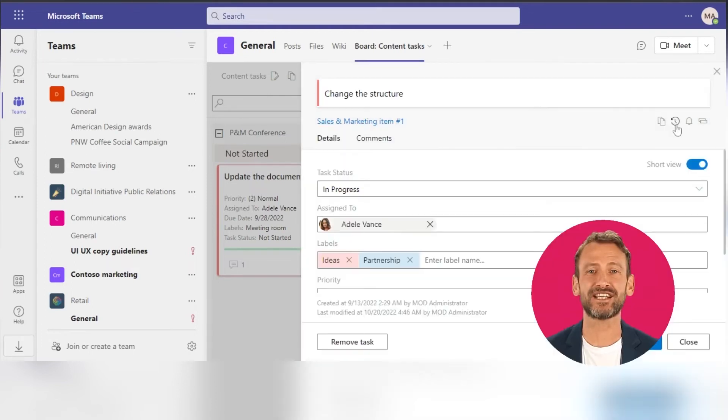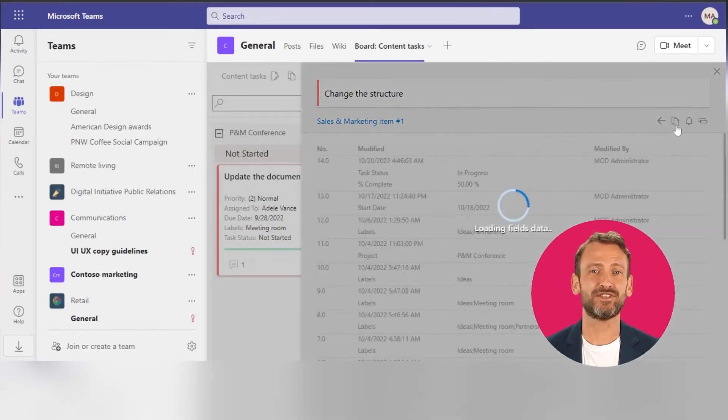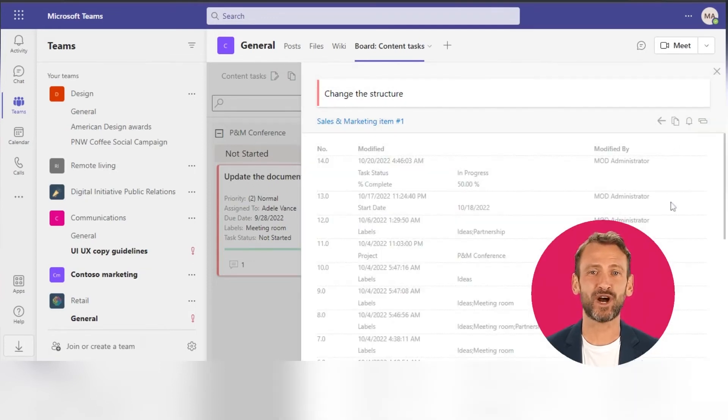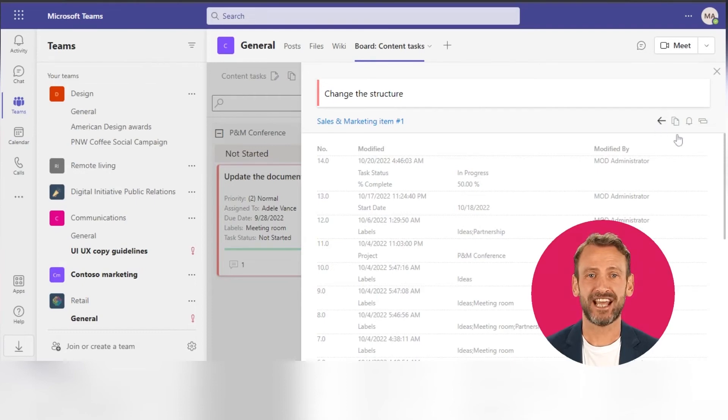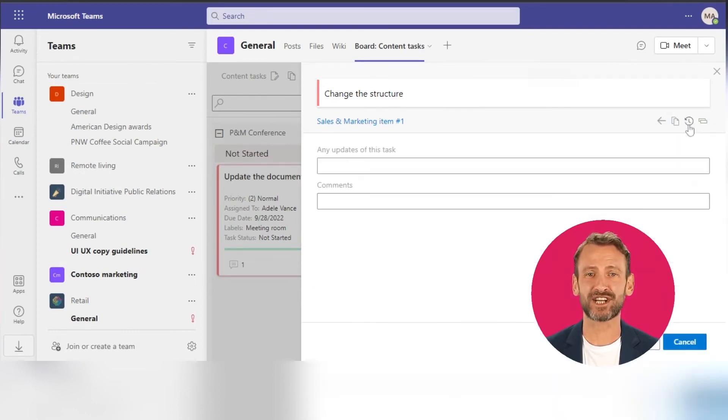In the task form, you can find the direct task link. You can also view the task history and track all the changes, or add task watchers to send them automatic alerts about any changes to the task.